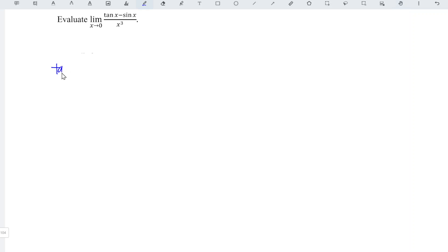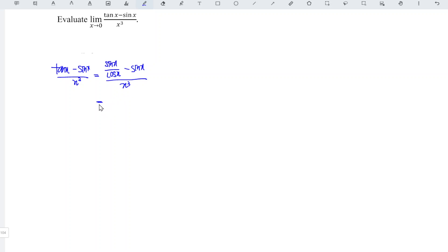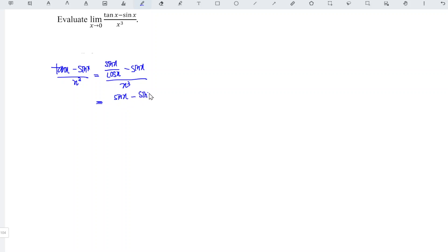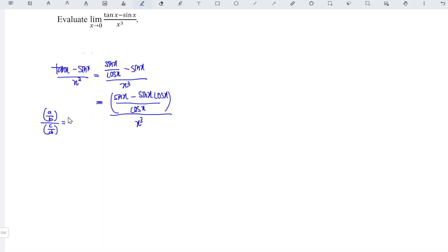I'm going to first rewrite the function in a different form so that we can evaluate it better. We have tangent x minus sine x over x cubed. Since tangent x equals sine x over cos x, we standardize the denominator to get sine x minus sine x times cos x, all over cos x, divided by x cubed. Using the rule a/b divided by c/d equals ad/bc, this becomes sine x minus sine x cos x over x cubed times cos x.